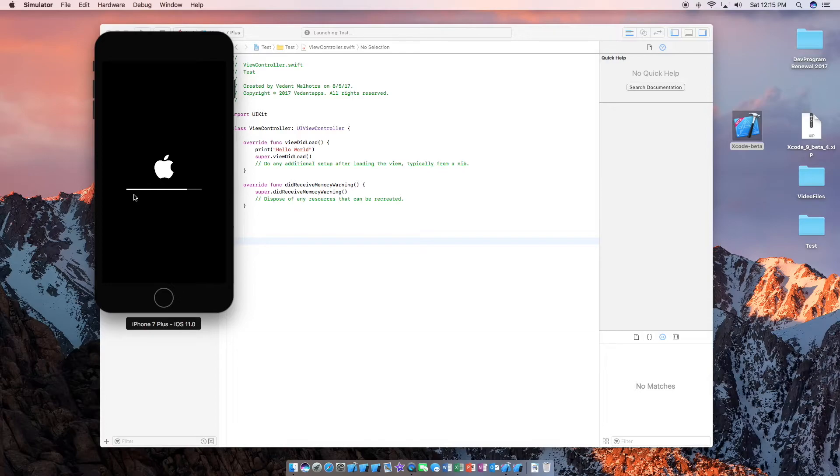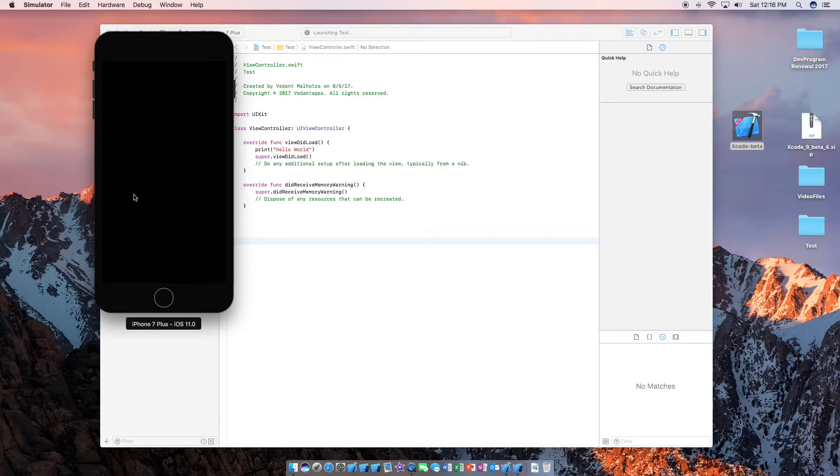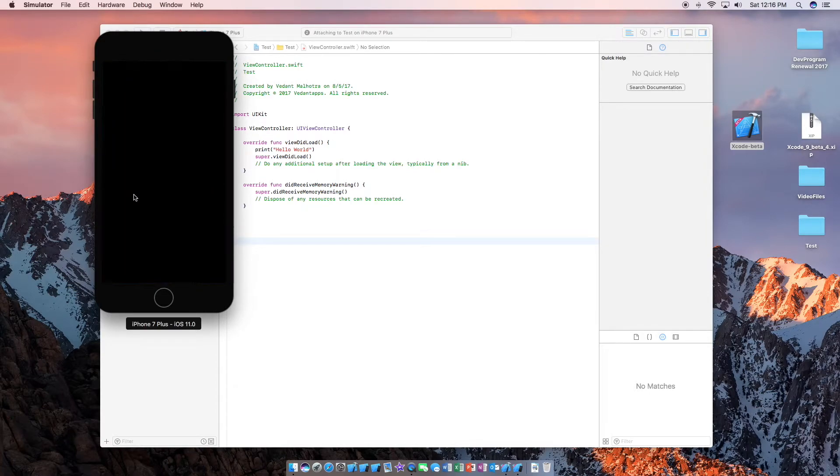It looks like we are almost done here with the initial boot up. And it looks like we are done here. This is the iOS 11 simulator.